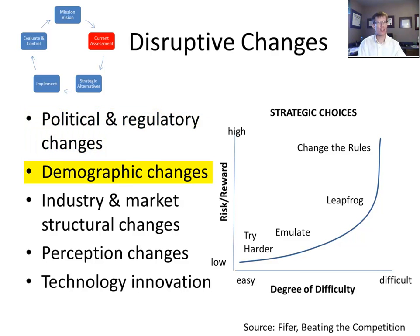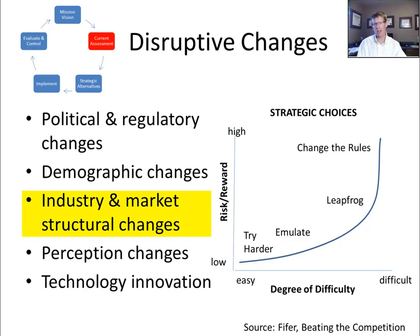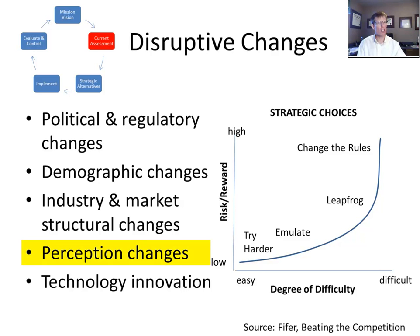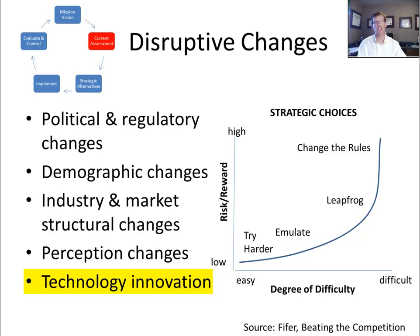Consider demographic changes — aging demographics in most developed countries change the mix of goods and services demanded by consumers: less diapers, more health care, for example. Consider industry and market structural changes such as deregulation, changes in anti-trust rules, and major merger and acquisition deals. Consider perception changes — corporate scandals, product recalls, environmental disasters such as the BP oil spill disaster in the Gulf of Mexico. And finally, consider technological innovation: Apple has crushed Research In Motion with its innovative consumer products; the cloud is replacing ERPs; online e-tailing has fundamentally changed retail in sectors such as books, movies, and music.